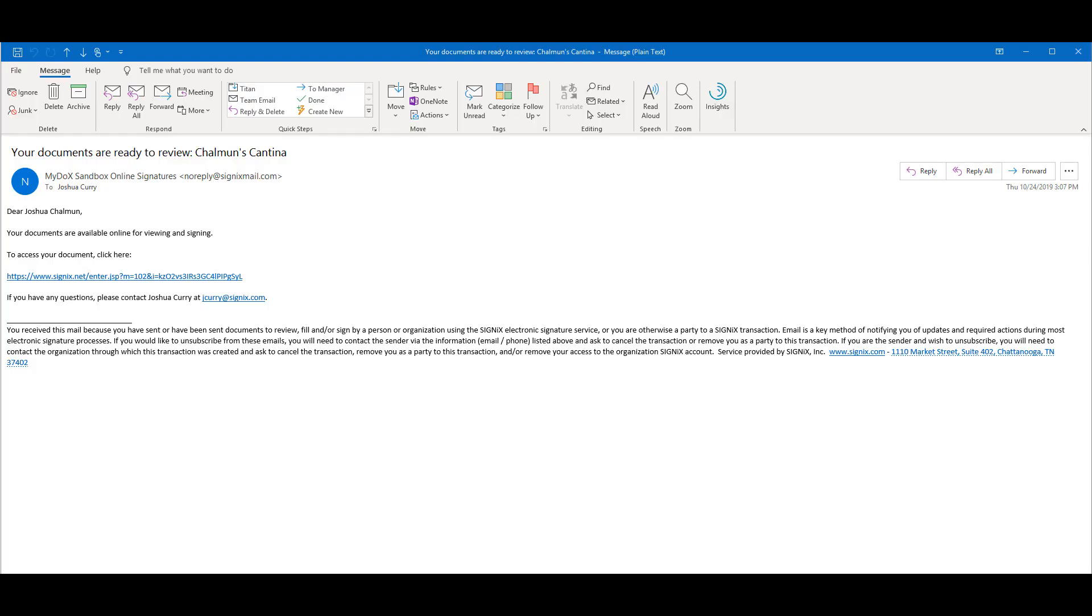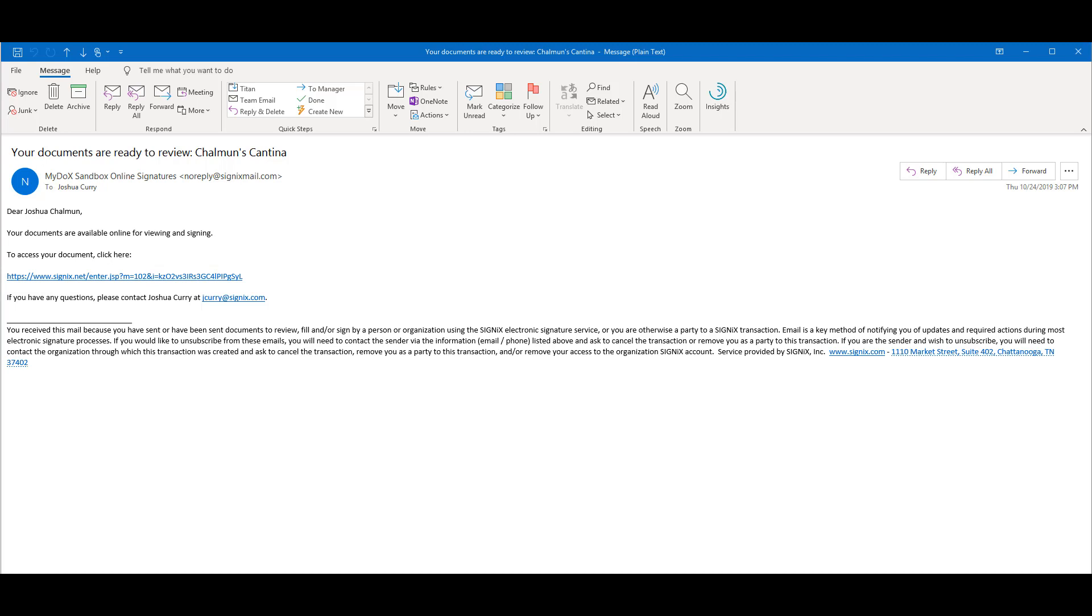The first prompt you'll receive is an email notifying you to use the link to log in and sign. When looking for this email, make sure to check all your folders such as junk or spam folders. That link will take you directly to the SignX page.